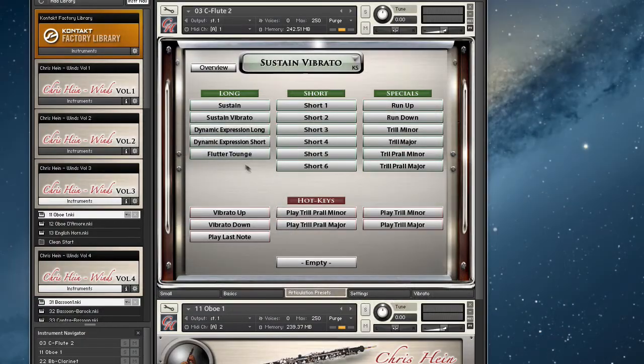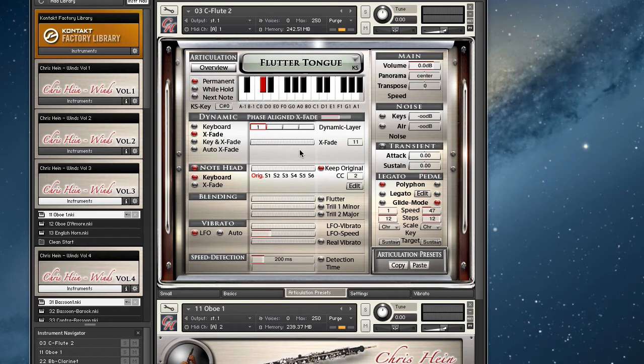This is because the library uses a technique called phase-aligned samples. A lot of research went into this, and if you want to dig deeper, there's a video on Chris' website explaining the science behind phase-aligned samples. All I can say is that this technology works perfectly well, even with more complex samples like trillers or the flutter tongue, for example.